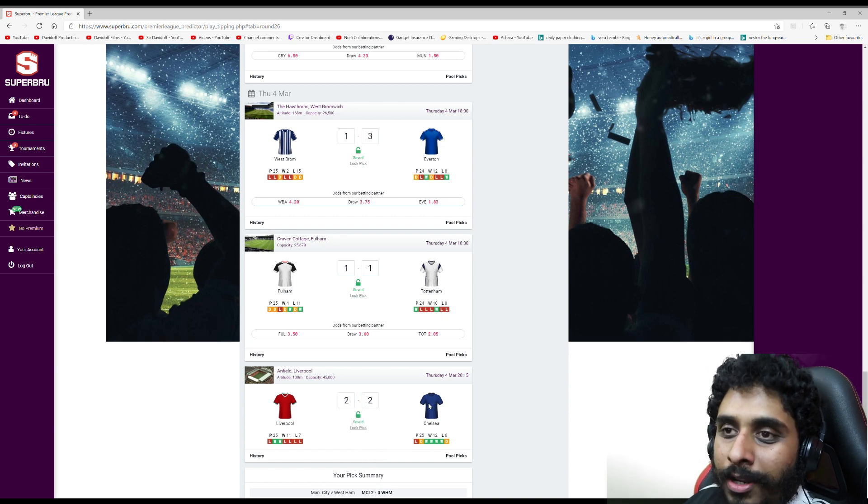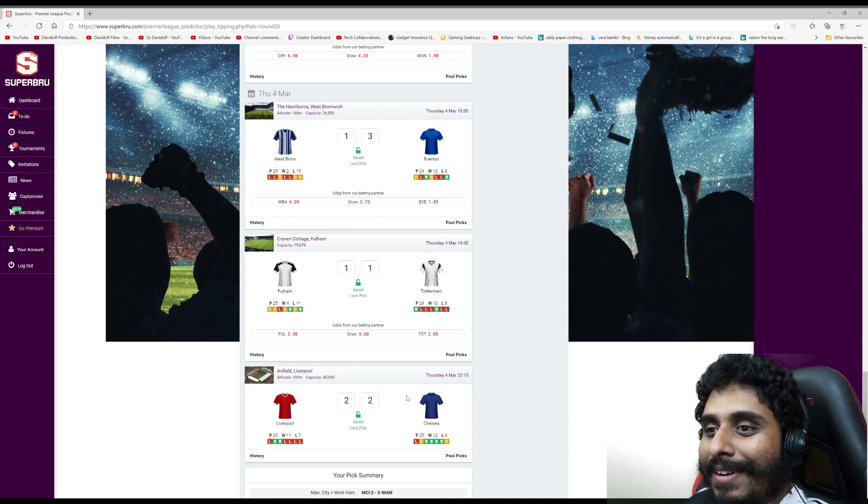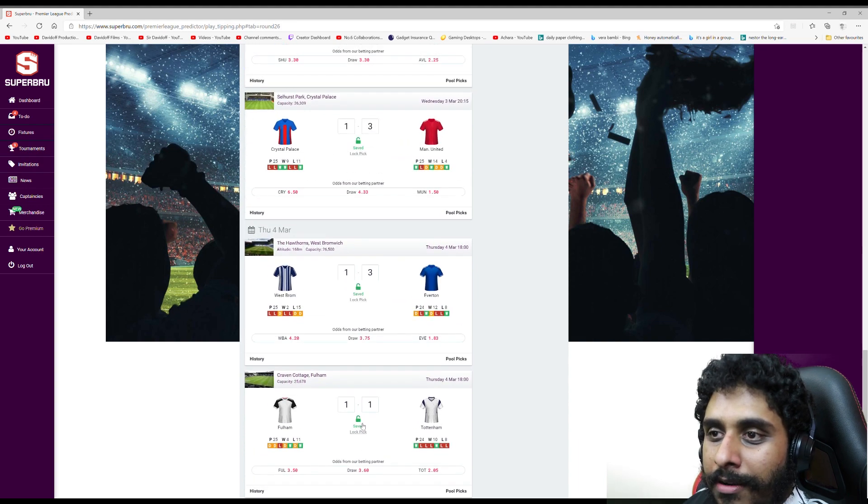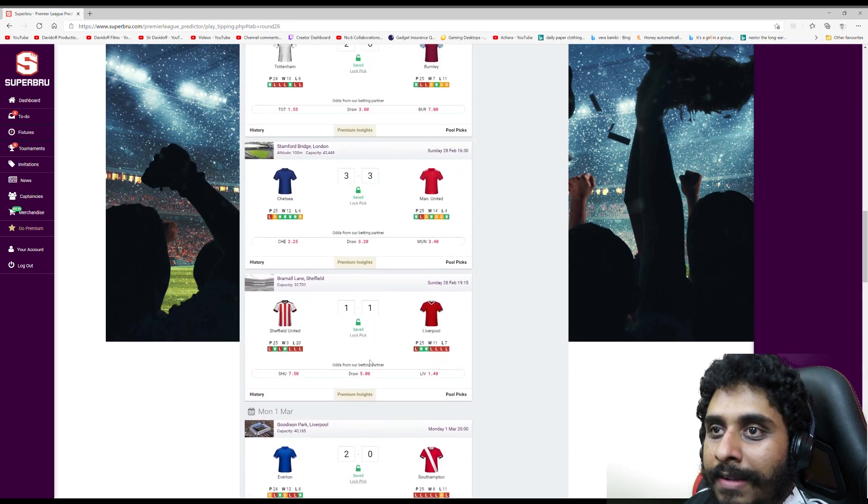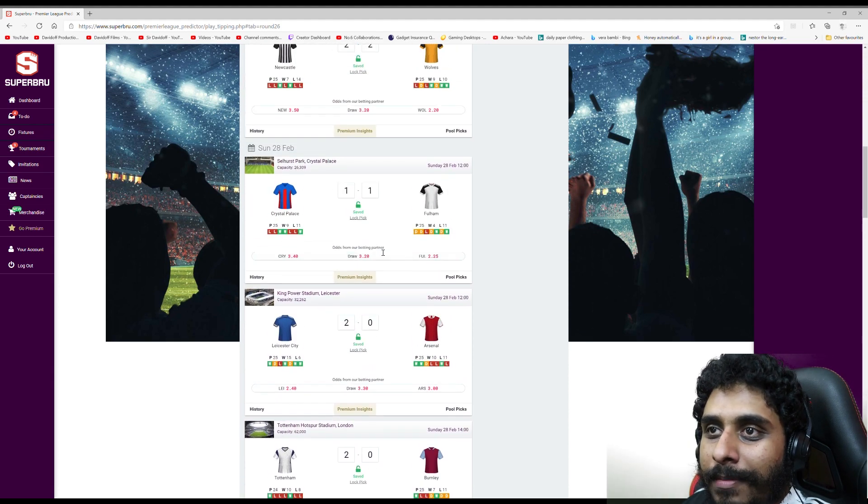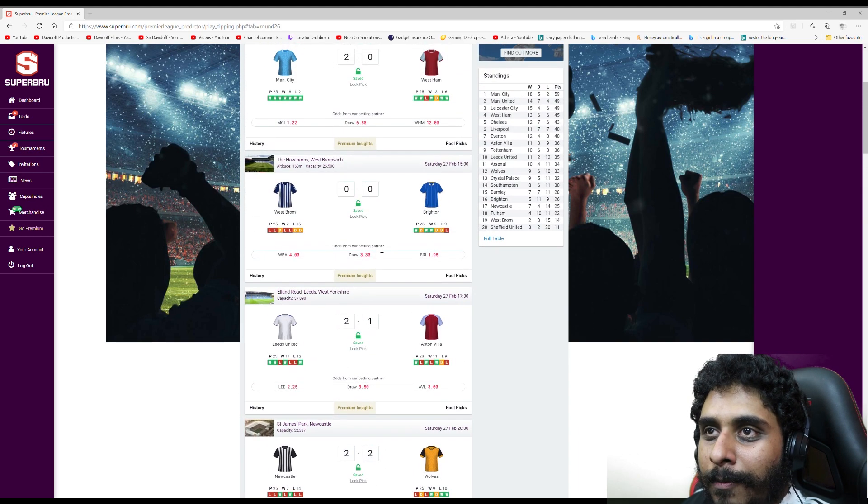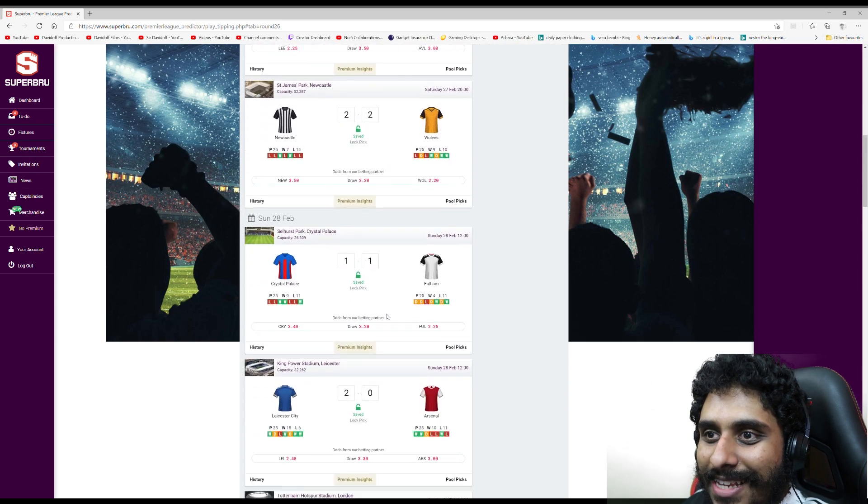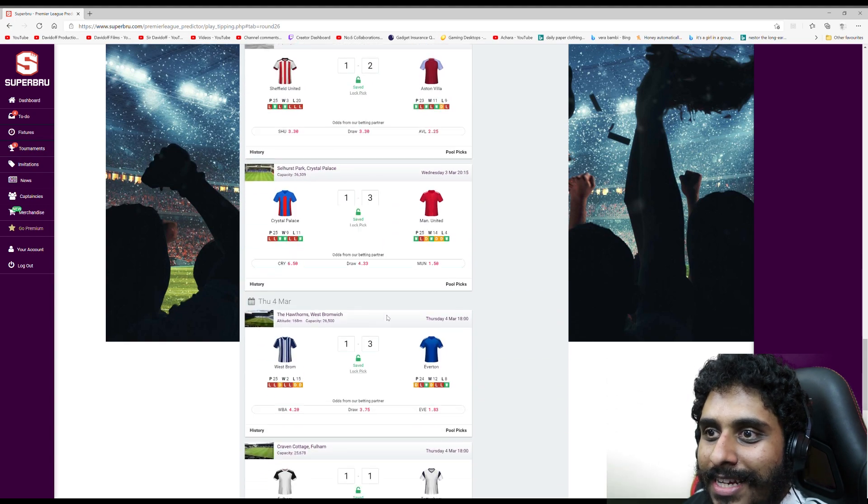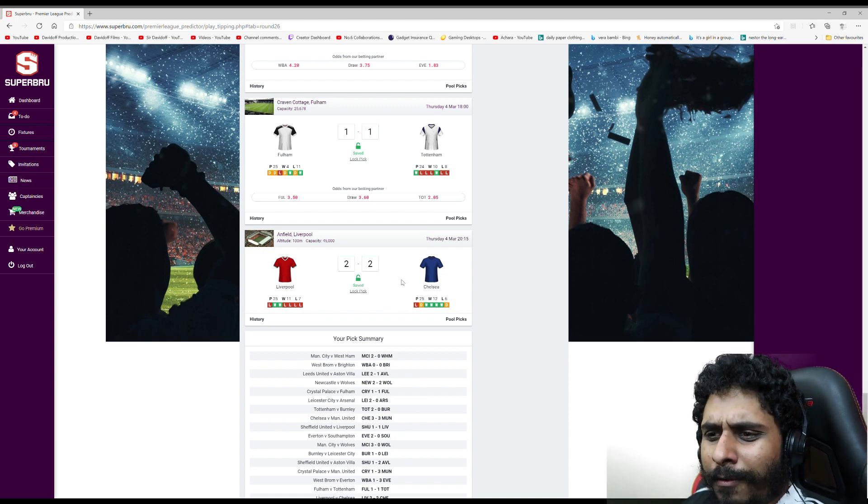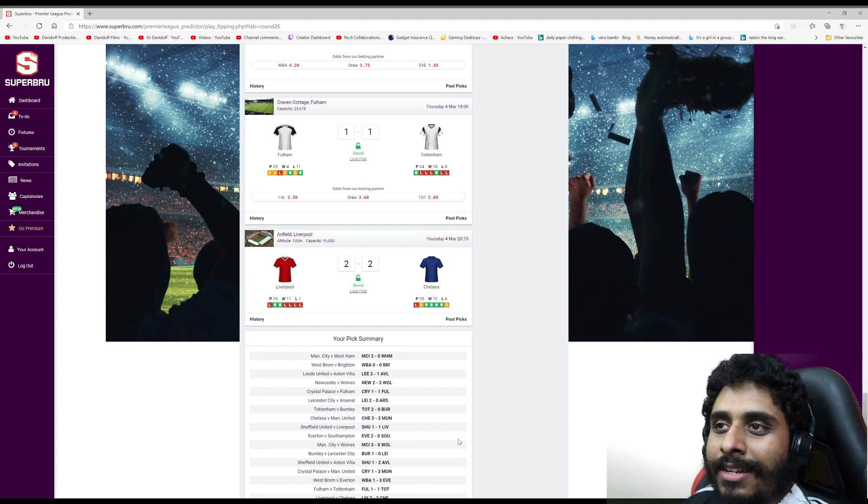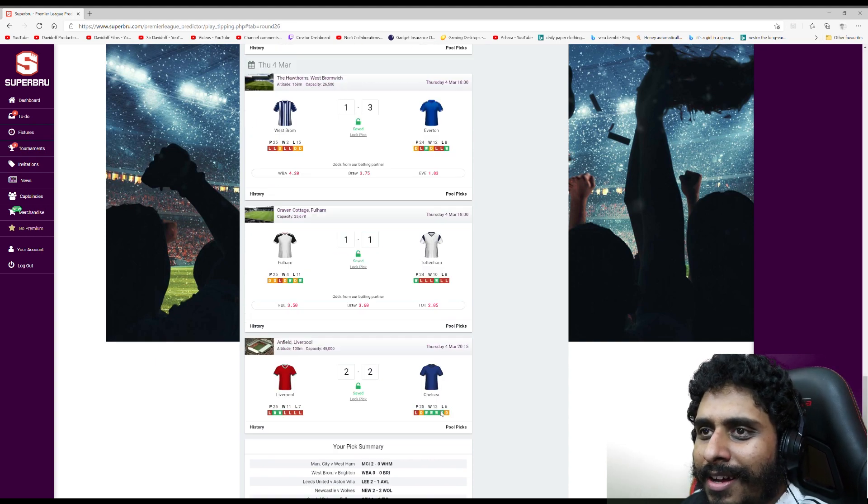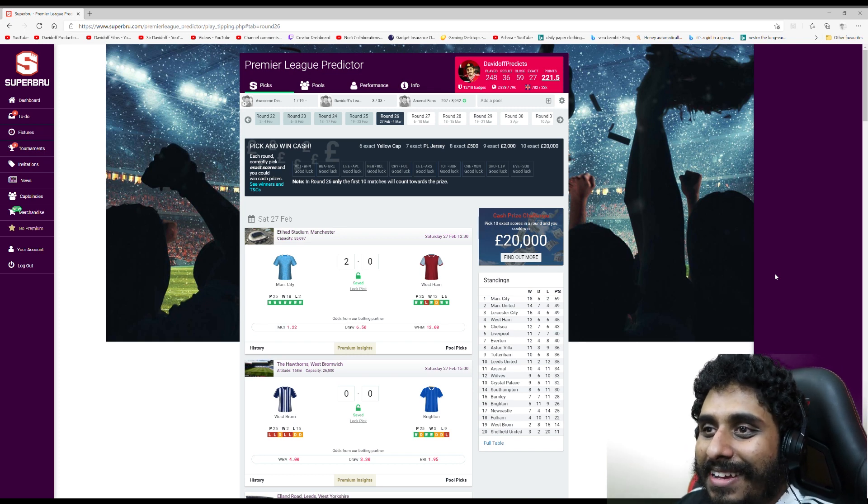I am not confident about most of these honestly, apart from the City ones. I could get a lot of these wrong but we'll see. Let me recap: 2-2 between Liverpool and Chelsea, 1-1 between Fulham and Tottenham, 3-1 Everton, 3-1 Man United, and so on. It's a mega match day - we got seventeen games, unreal. Yeah, this is your boy Davidoff. Please like, share, subscribe. Thanks for watching, have a good day and goodbye.